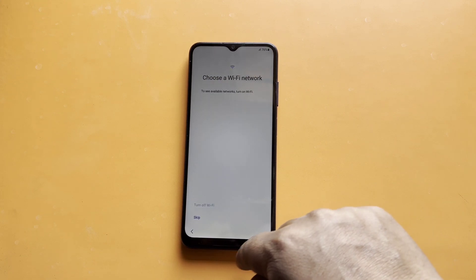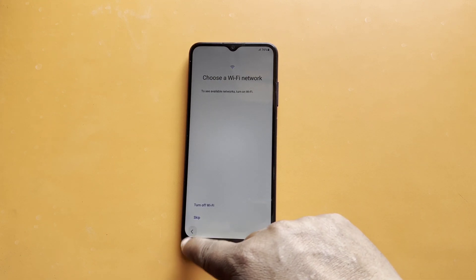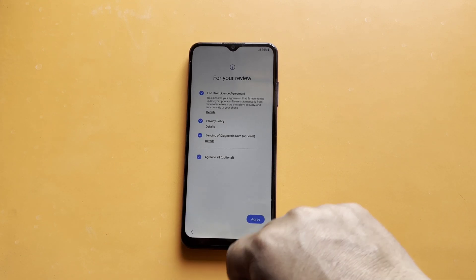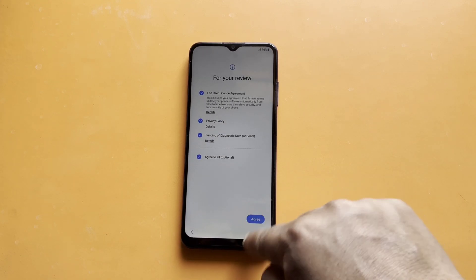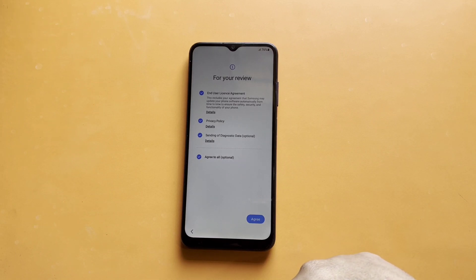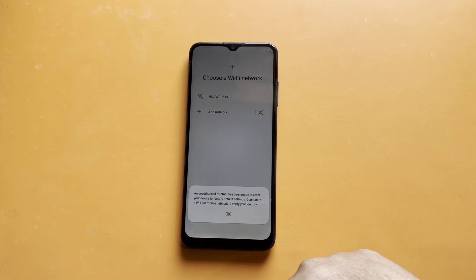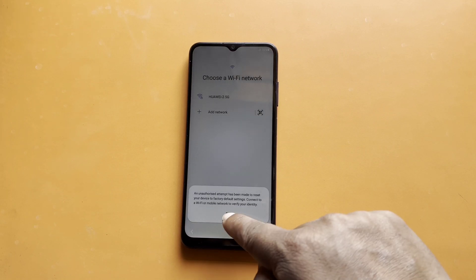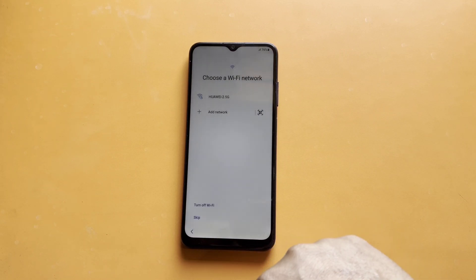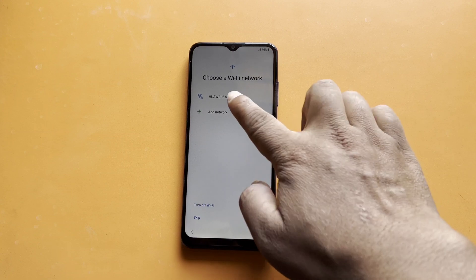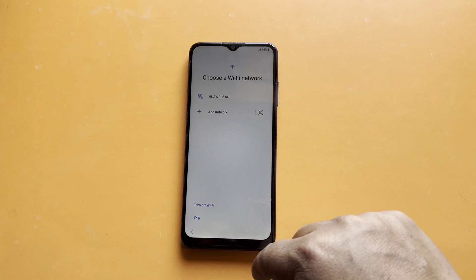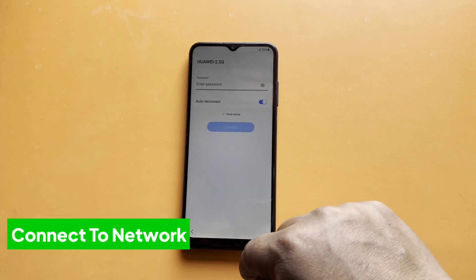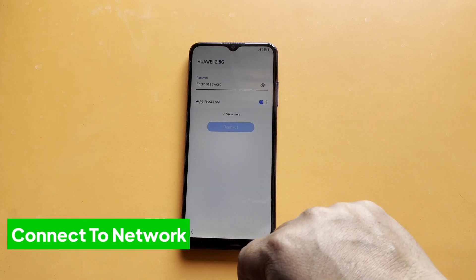We're going to guide you through the FRP Factory Reset Protection bypass process step by step. If you're new here, hit that subscribe button and turn on notifications so you never miss our empowering tech tutorials.